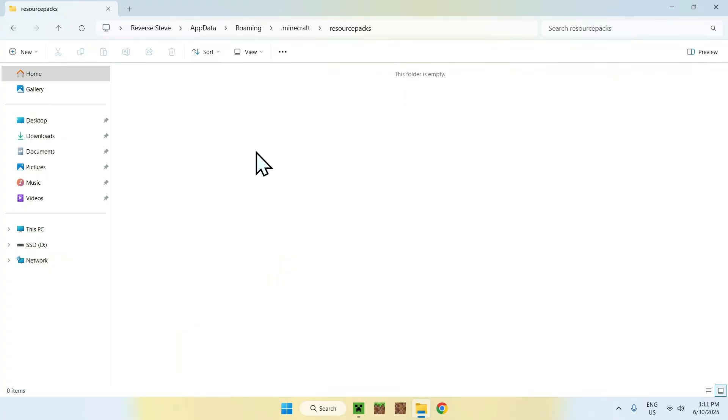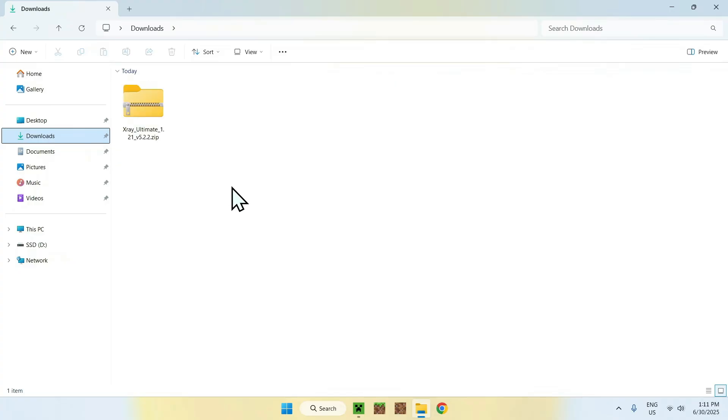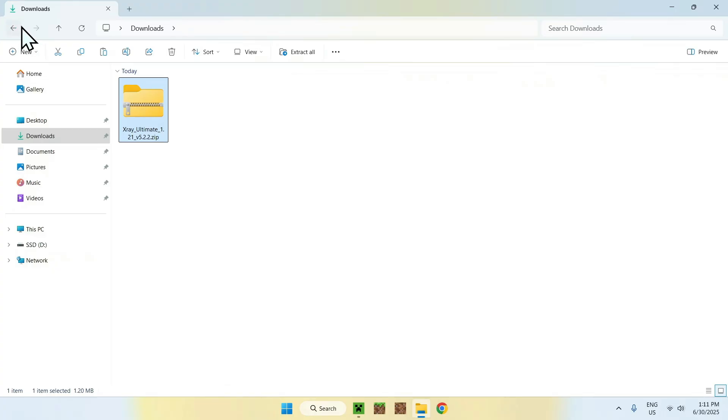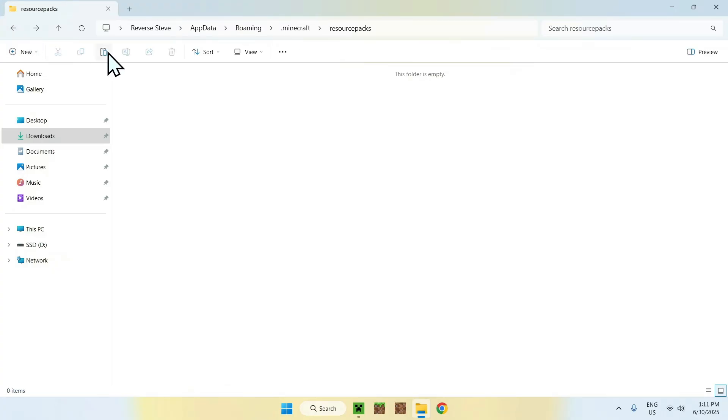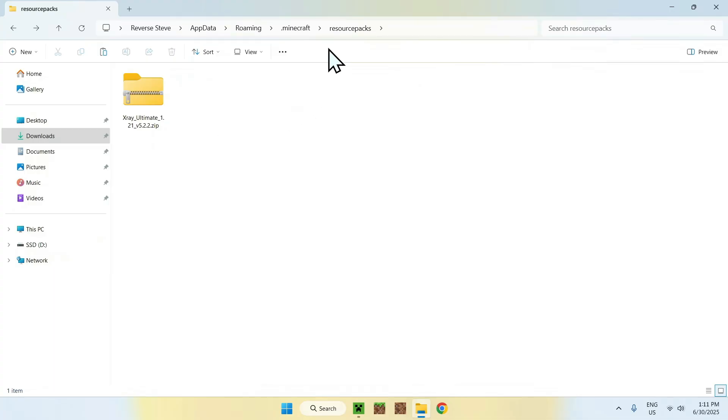From there, all you want to do is simply go ahead and go to Downloads. Here, you want to select and copy X-Ray, and then go to the top left arrow to go back to your resource packs folder. Now, click Paste. And now, you've copy-pasted X-Ray Ultimate into .Minecraft Resource Packs.